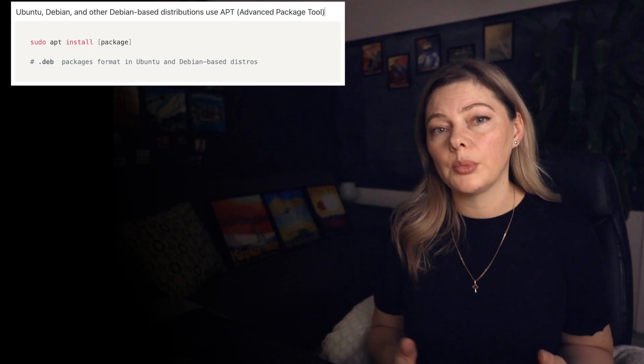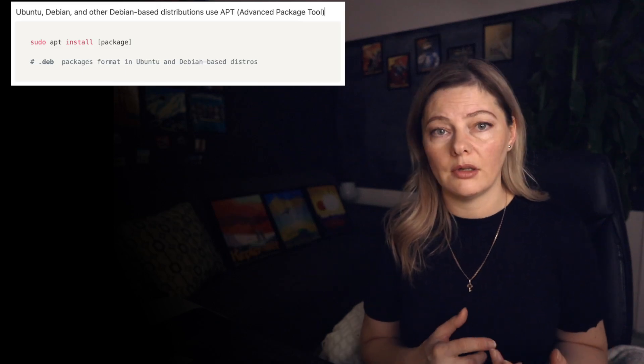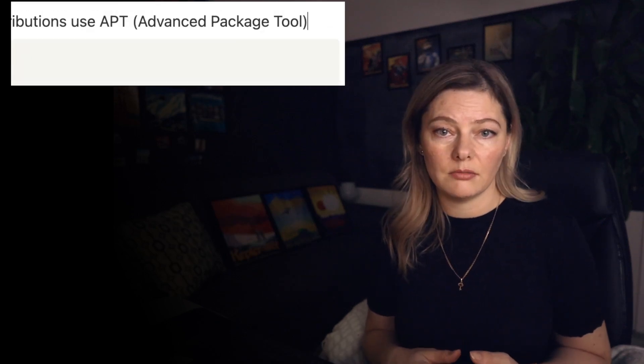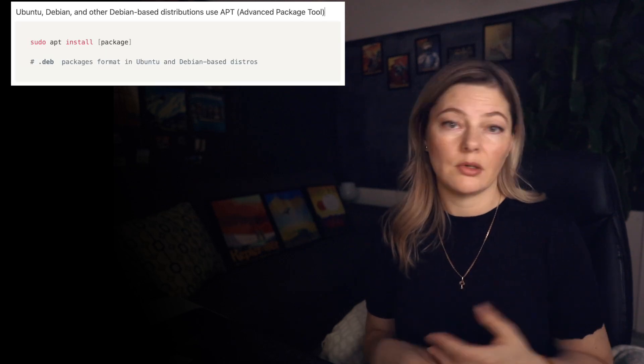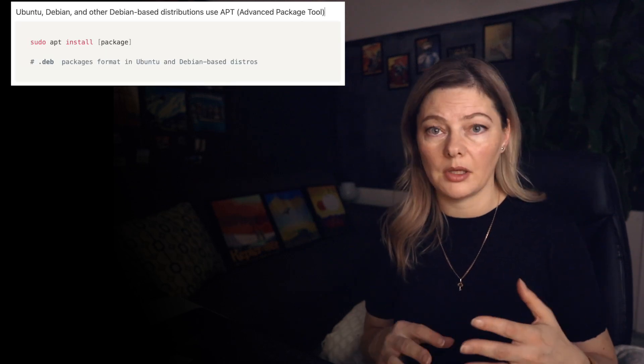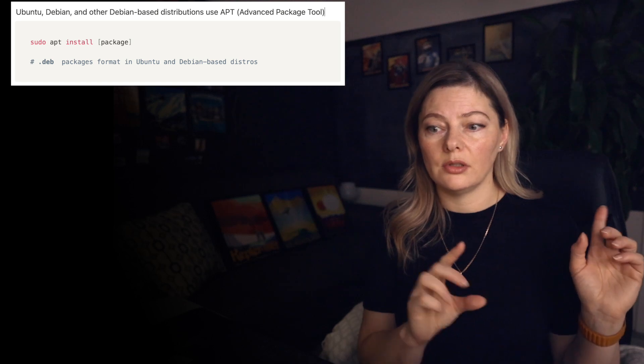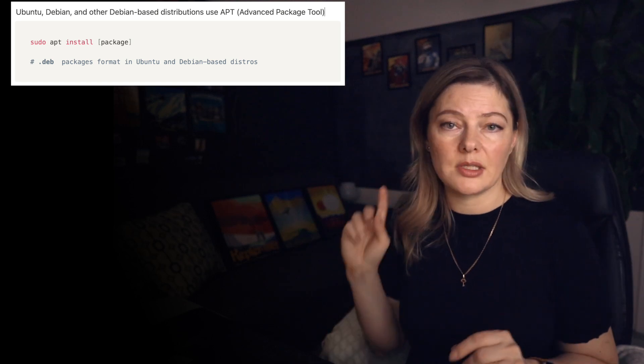How do we get these applications into our Linux car? This is where package management comes in. In our analogy, we can think of this as a highly efficient car dealership and mechanic all-in-one. The package manager is a system that helps you find, install, update, and remove applications. For example, Ubuntu, Debian, and other Debian-based distributions use APT — Advanced Package Tool. If you want to install, delete, or update something, you would go into the terminal and type something like this.